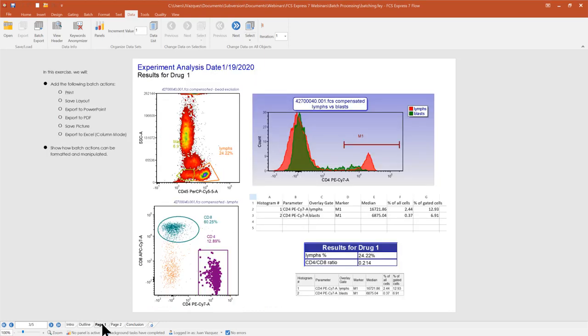I have a basic template set up to demonstrate different things we'll do today. This webinar won't cover the basics of inserting plots, gates, and stats — please feel free to watch our other webinars for those topics. Today's webinar will focus specifically on analyzing data and batch processing it, covering everything we can do with batch processing in FCS Express.